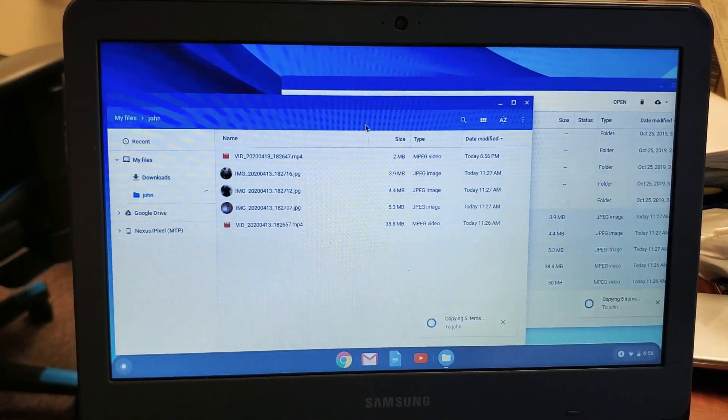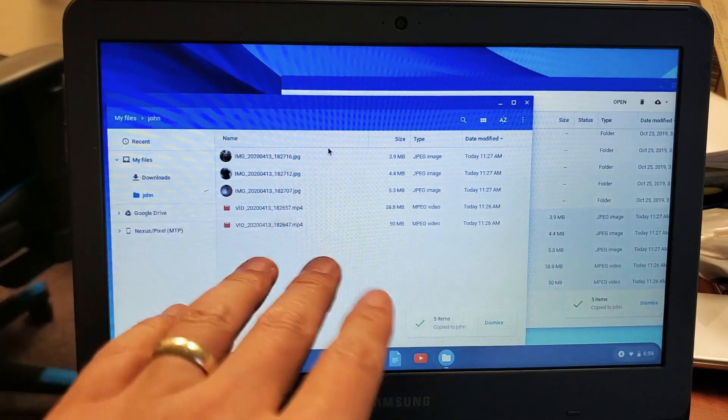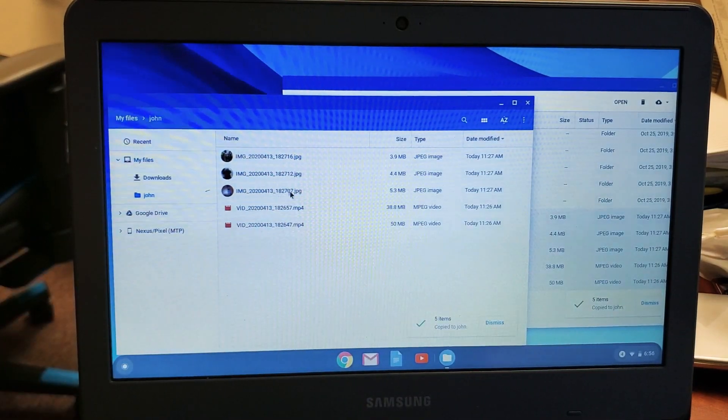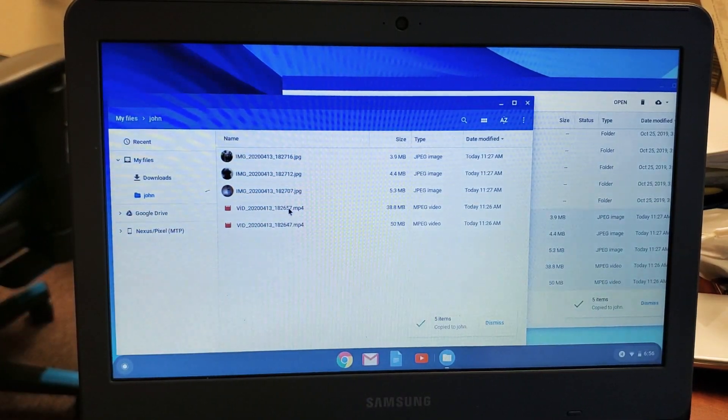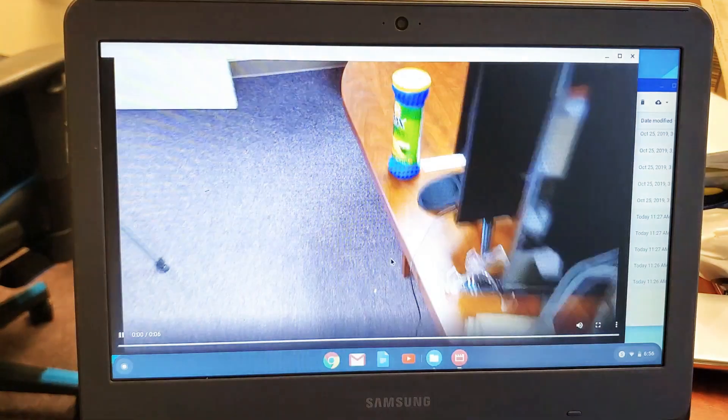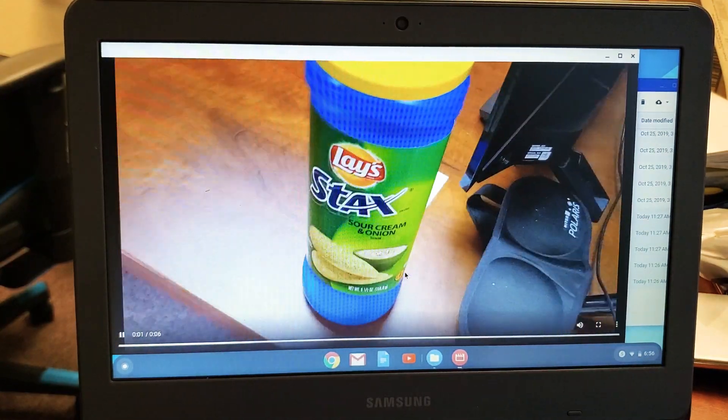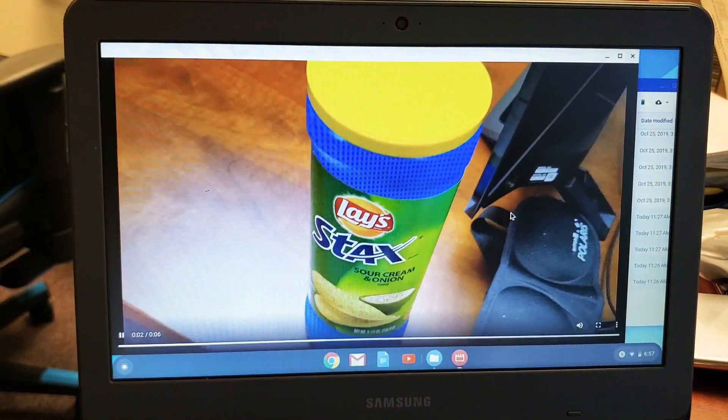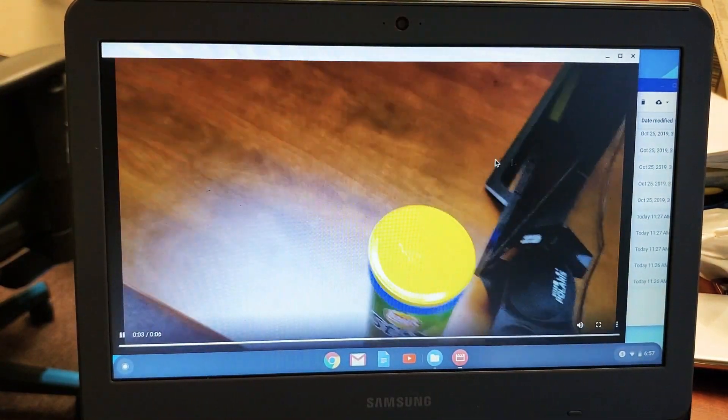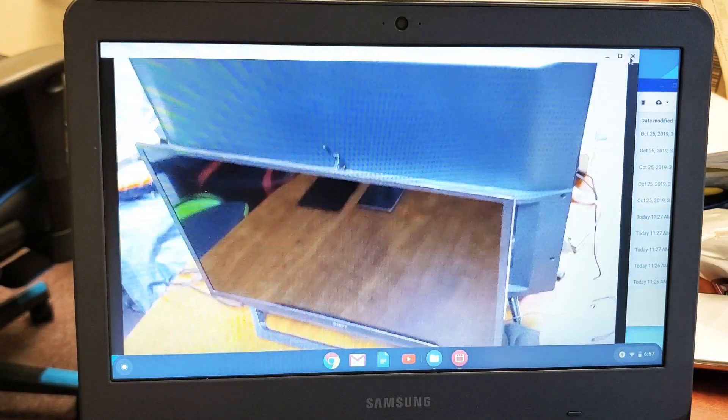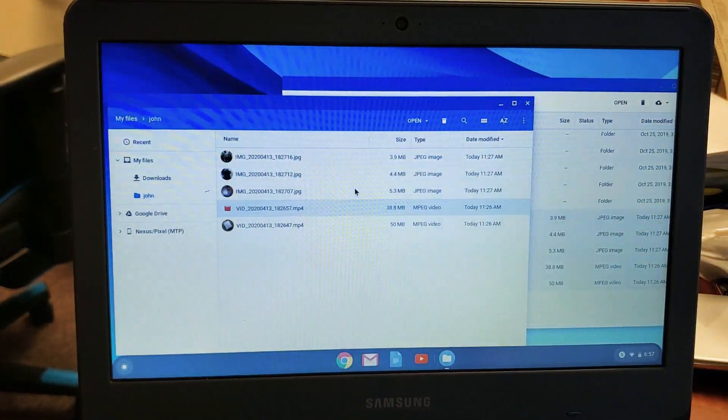So pretty simple. Everything on here now is actually on the hard drive of the Chromebook. We'll go ahead and open up a video here, as you can see.